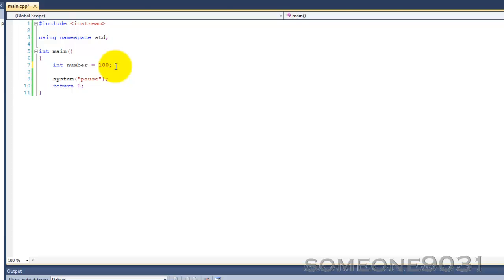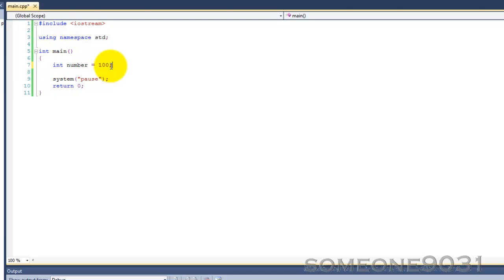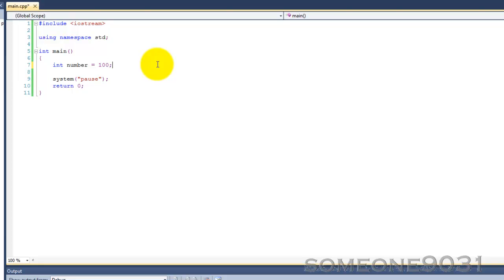That variable is automatically given enough memory for its data type. So in the case of an int, it's given 4 bytes of memory to work with. And then, as soon as the function in which the variable is declared goes out of scope or ends, that memory is automatically deallocated or put back.